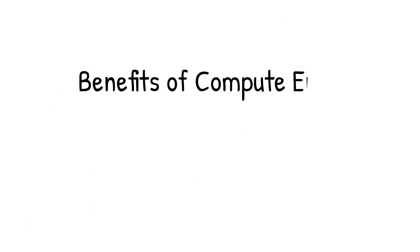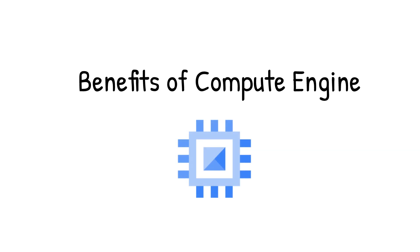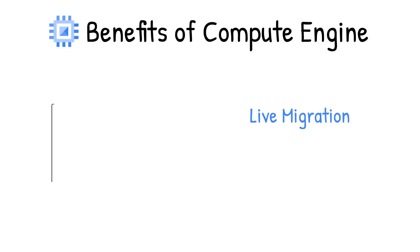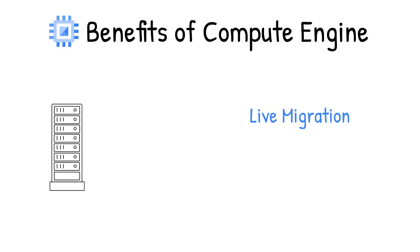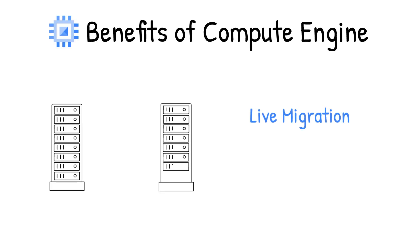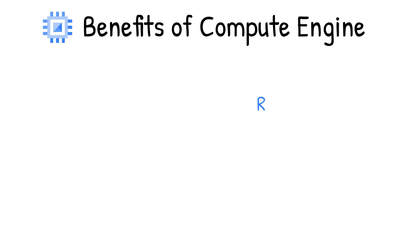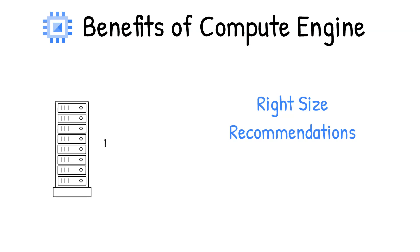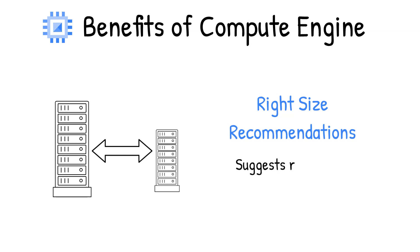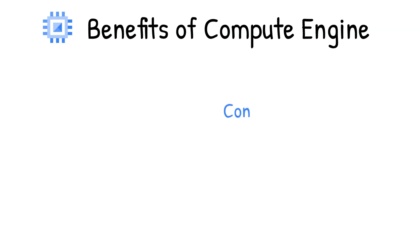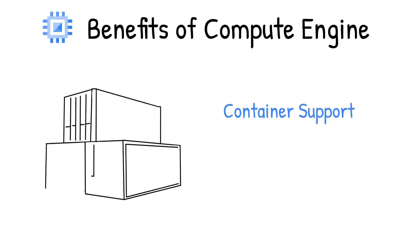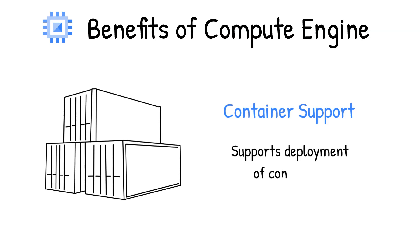There are some features of Compute Engine that make it an awesome choice. It allows for live migration, so your app can keep running during maintenance mode without interruptions. It provides sizing recommendations. For example, if you are using a bigger instance for a workload that can run on a smaller instance, then you can save cost using these recommendations. And for your container workloads, it supports deployment of containers.